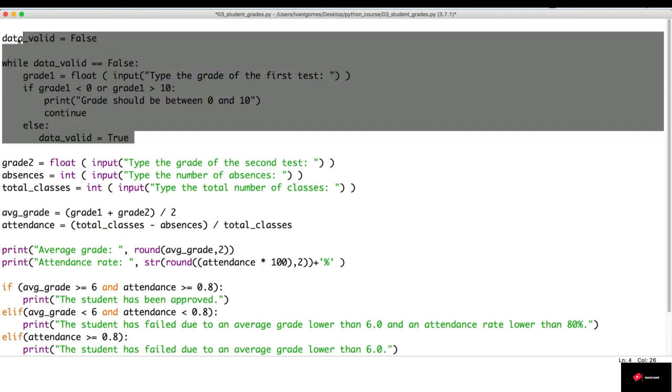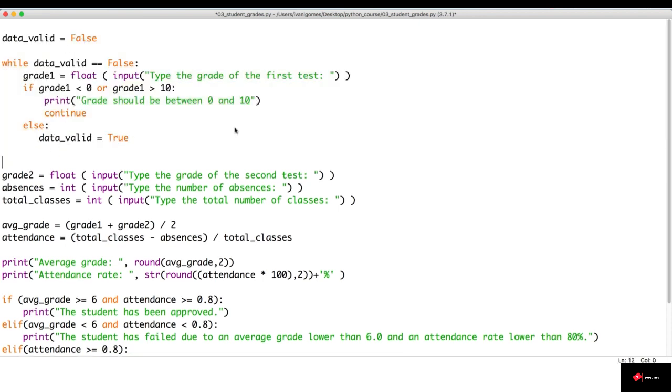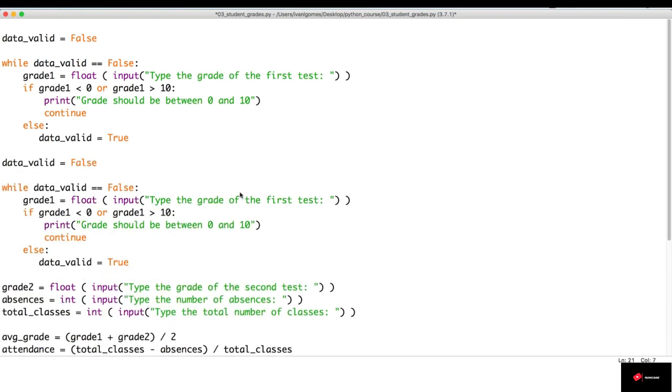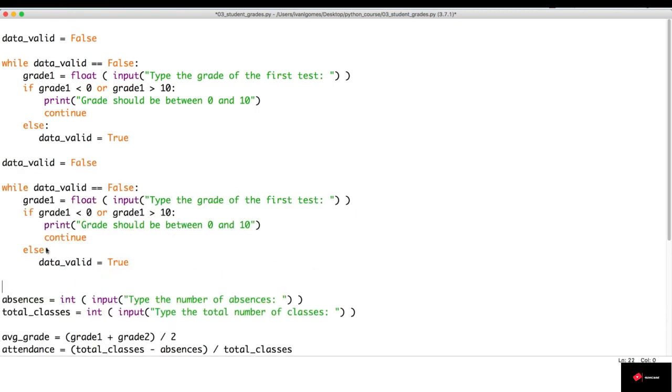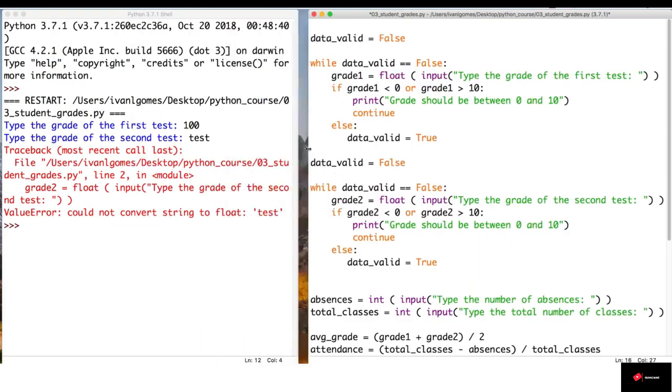So, let's copy all this. We're going to have to set the value of data_valid to false again. So, this is grade two, and grade two. Now, before we continue, let's test if this is working.